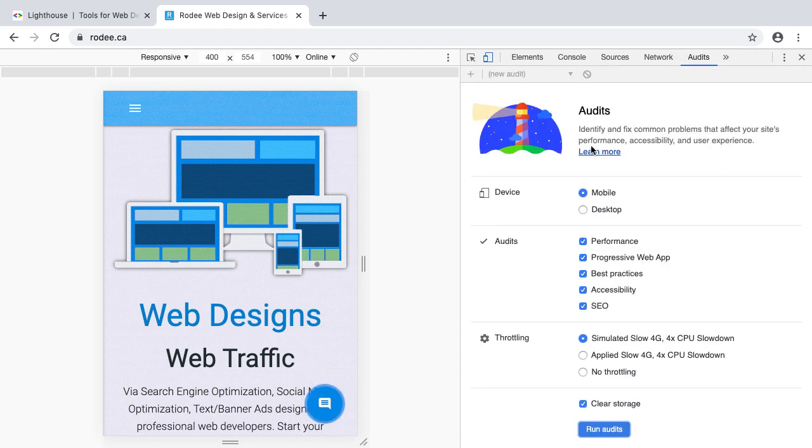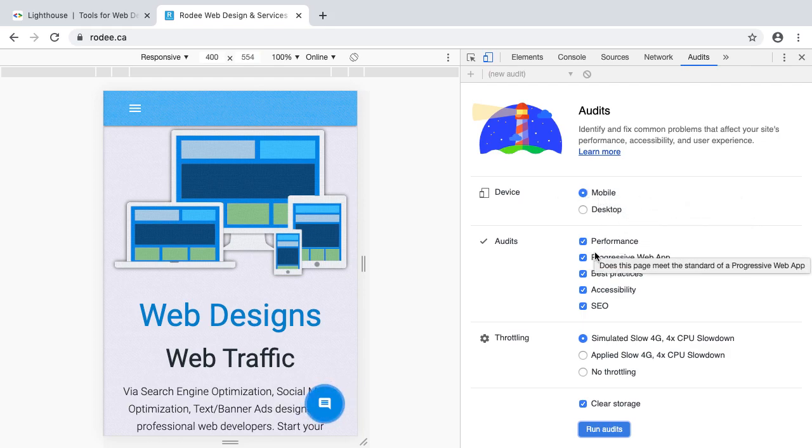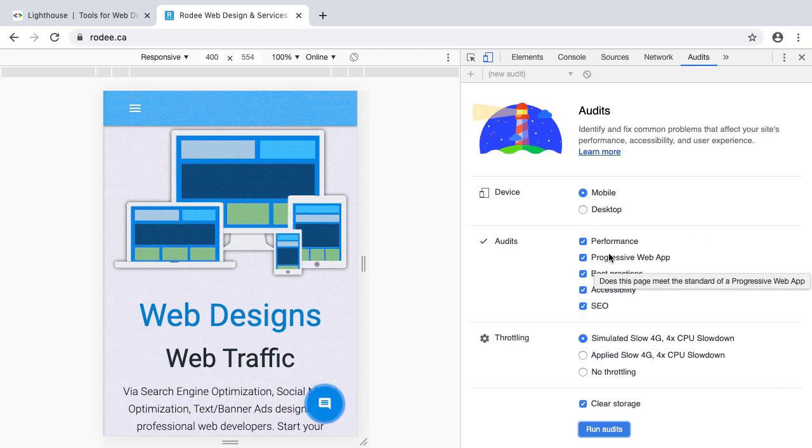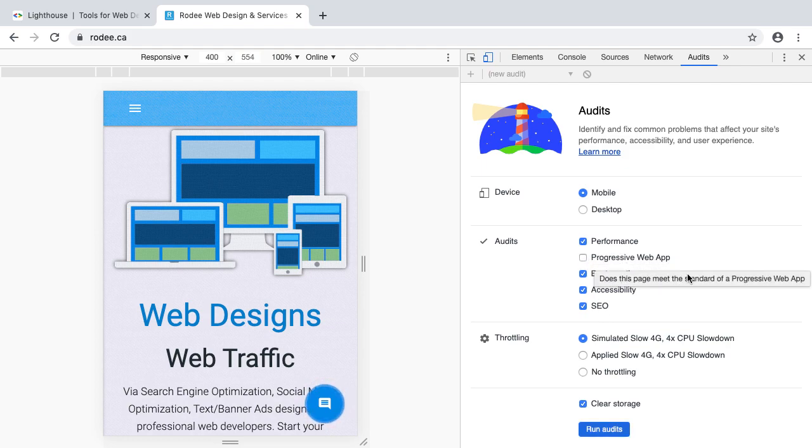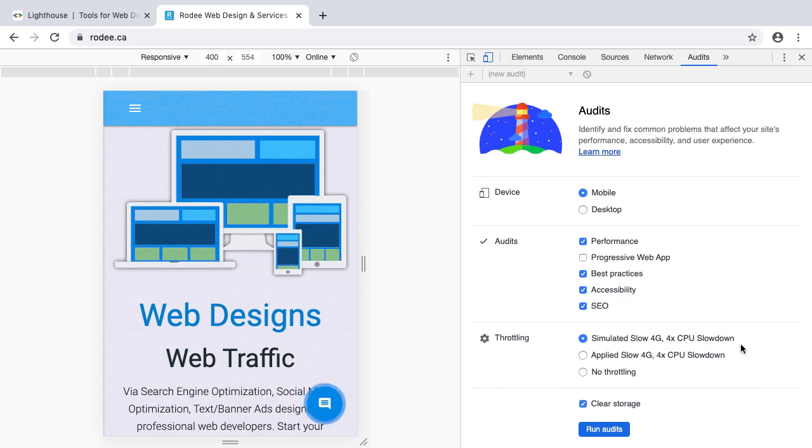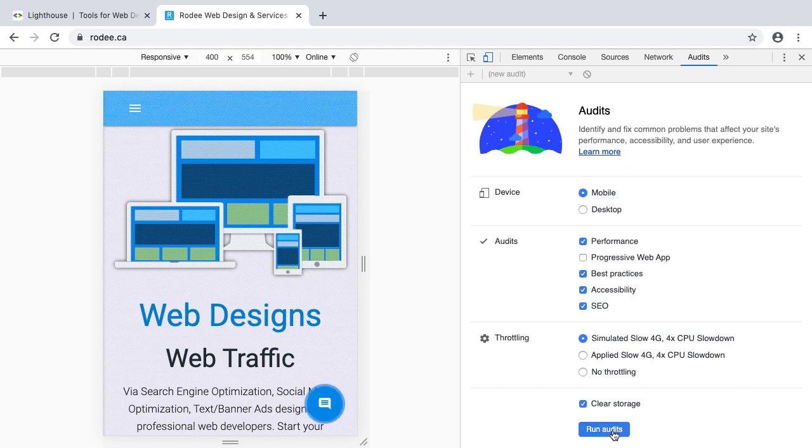All right, this is Lighthouse tool. It's here. Now we can check, we can switch here to mobile mode or desktop mode, and there are some things that we can select which we have to test. Right now I'm going to test everything, but I don't need progressive web app right now. And throttling, it's about we can check our website with the slow network and also without throttling. So it's all about testing how our website appears on our customers' or visitors' side. So just press this run audit, then it will take some time to test this.